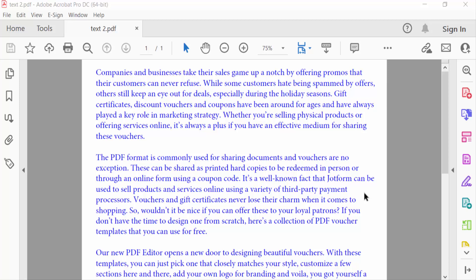Hello everyone, assalamualaikum. In this PDF tutorial today I'll present you how to strike through text in PDF using Adobe Acrobat Pro DC. So let's get started. I open a PDF document and in this document I strike through this text.